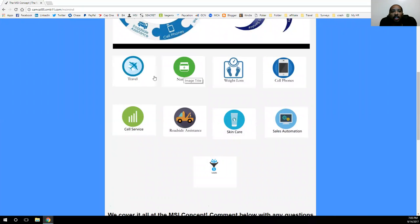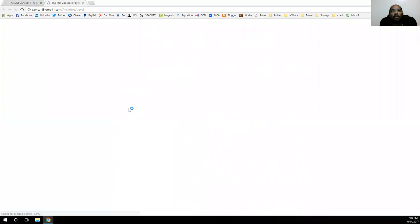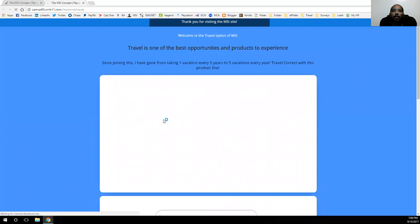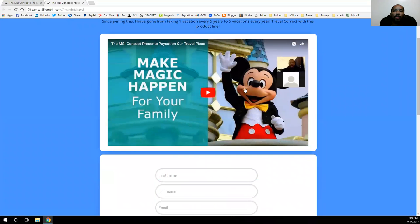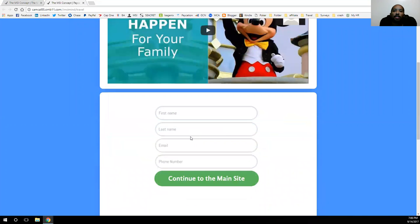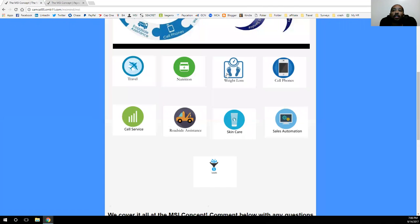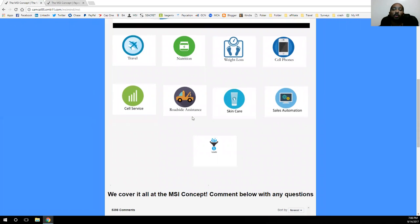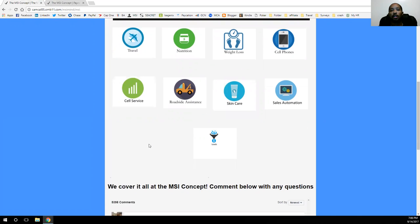By clicking on each and every one of these, it'll take you over to another website which will give you a little bit more information in a video about that particular product line. And if it's something you're interested in, definitely go ahead and enter your information so you can get connected to the main site. You can click through all of the different product lines — they'll open up in a new window so you don't lose your place. Go through each one of these product lines if they interest you or if you know somebody else who might be interested.